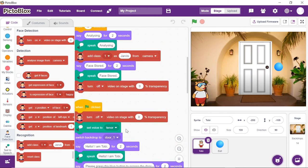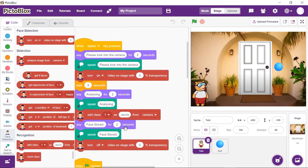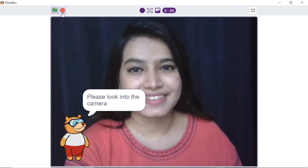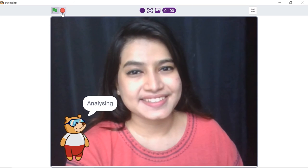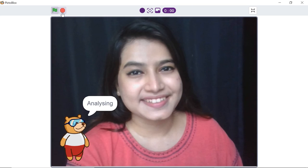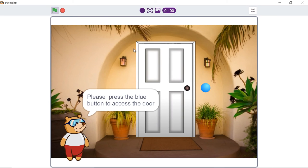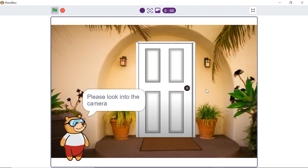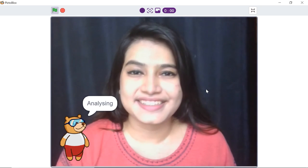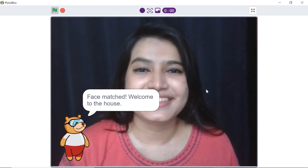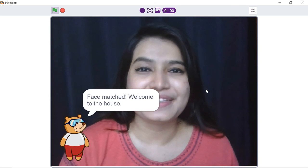With this, your script is ready. You can add as many faces as you want. [Demo] Please look into the camera. Analyzing. Face stored. Hello, I am Toby. Please press the blue button to access the door. Please look into the camera. Analyzing. Face matched. Welcome to the house.